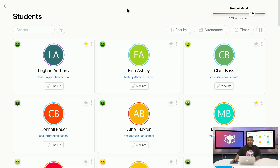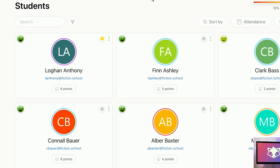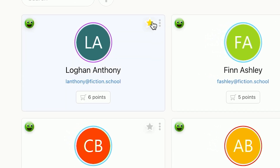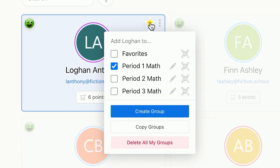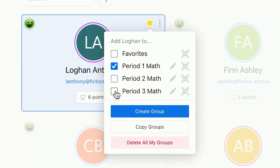To see any existing groups, tap on the star icon next to any student photo. There will always be a favorites group by default as well as any other custom groups that you created. Like in this example, you can have your favorite groups for your classes such as period one, period two, period three, etc.